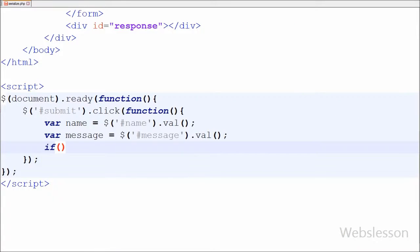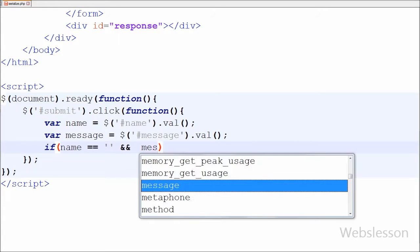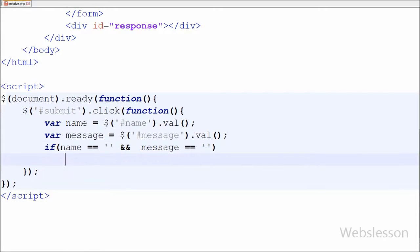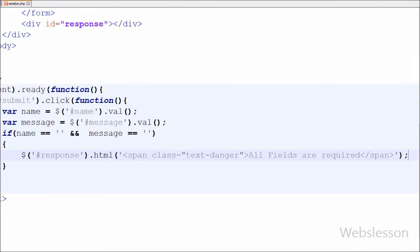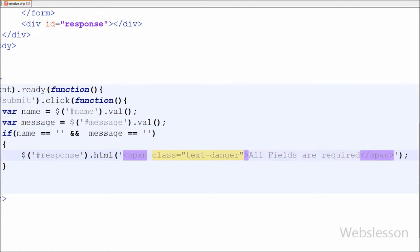Now I want to check that both HTML fields have some value. For this I have written an if statement with condition: variable name double equal to blank AND variable message double equal to blank. If both variables are equal to blank, then we will display an error message into the division tag with id equal to 'response'. For this I have written $('#response').html() and under this method I have written a span tag with the text 'All fields are required' and class 'text-danger'. Here text-danger is a class of Bootstrap.